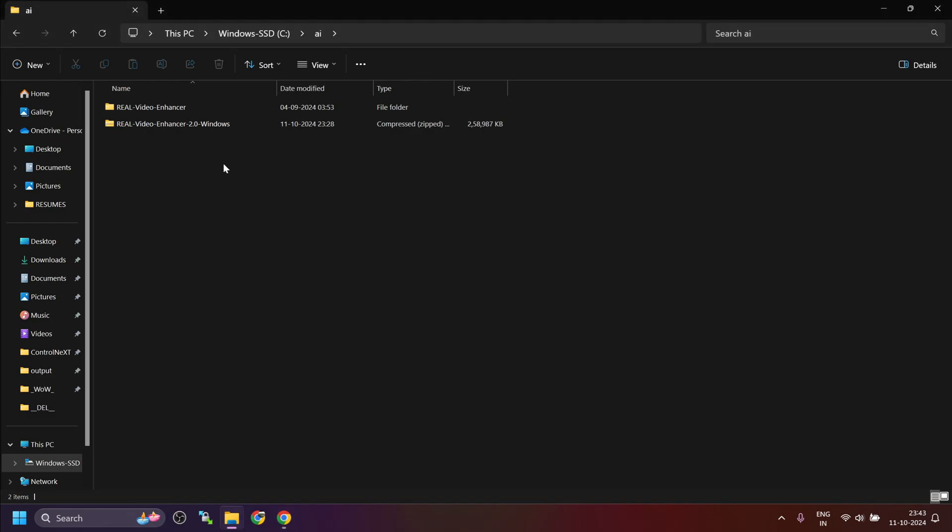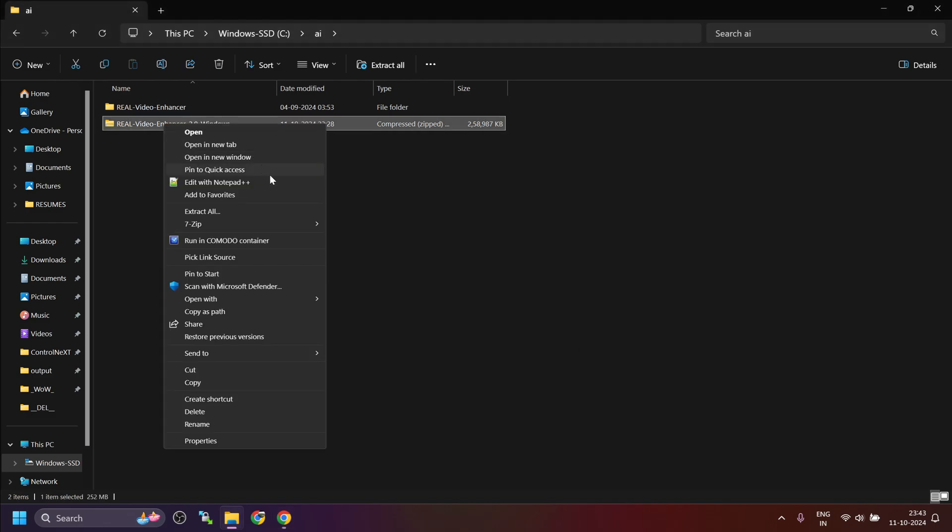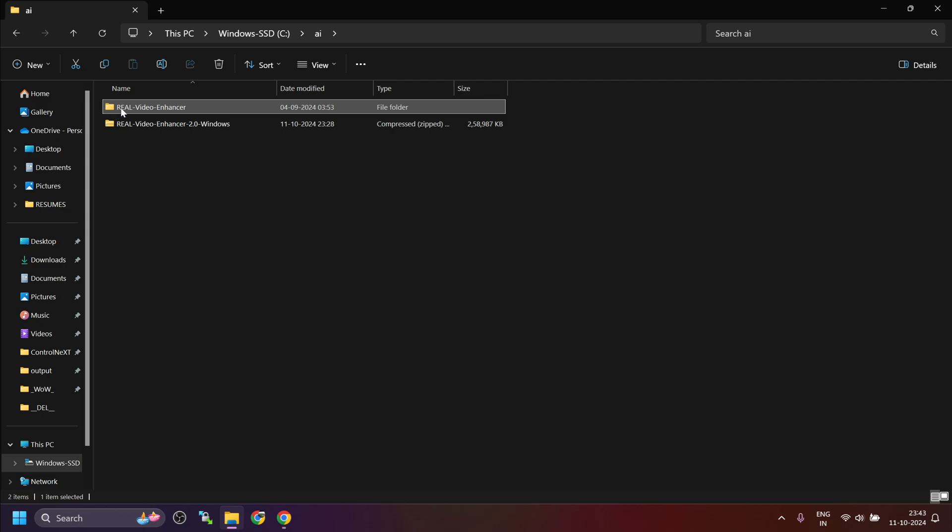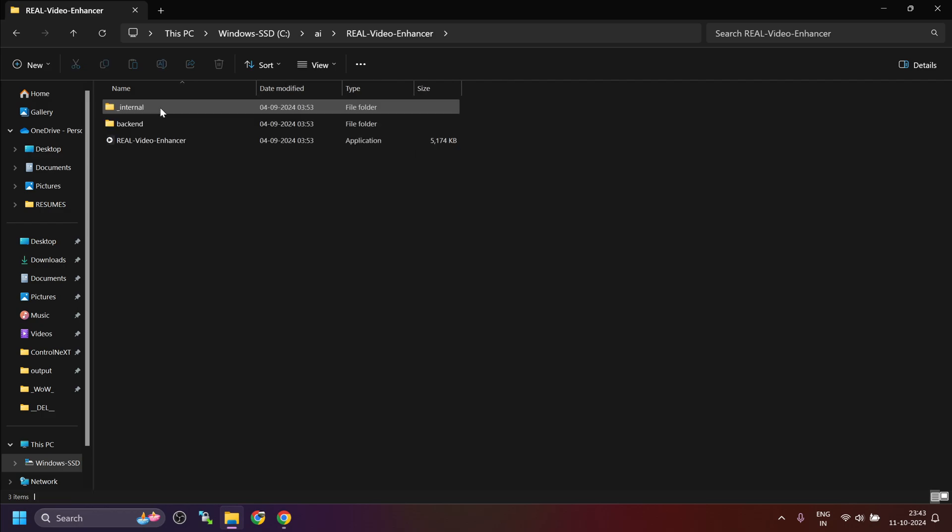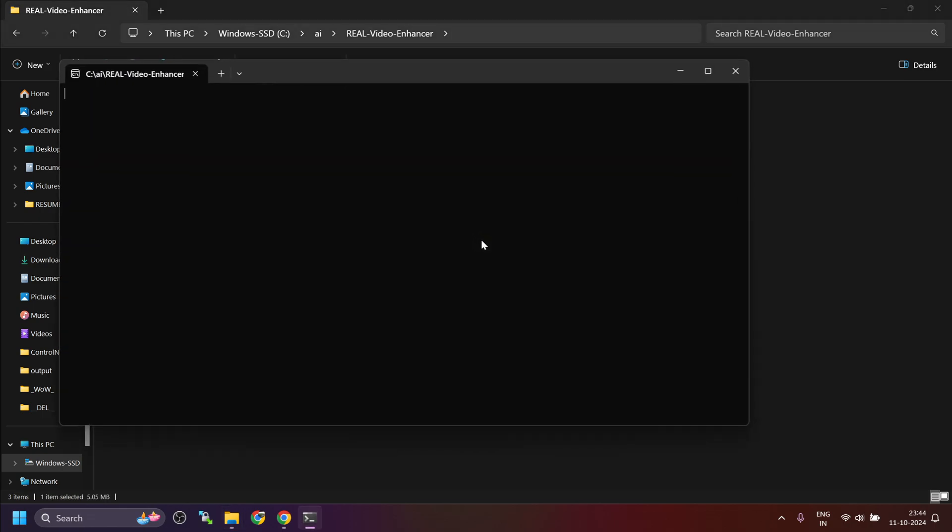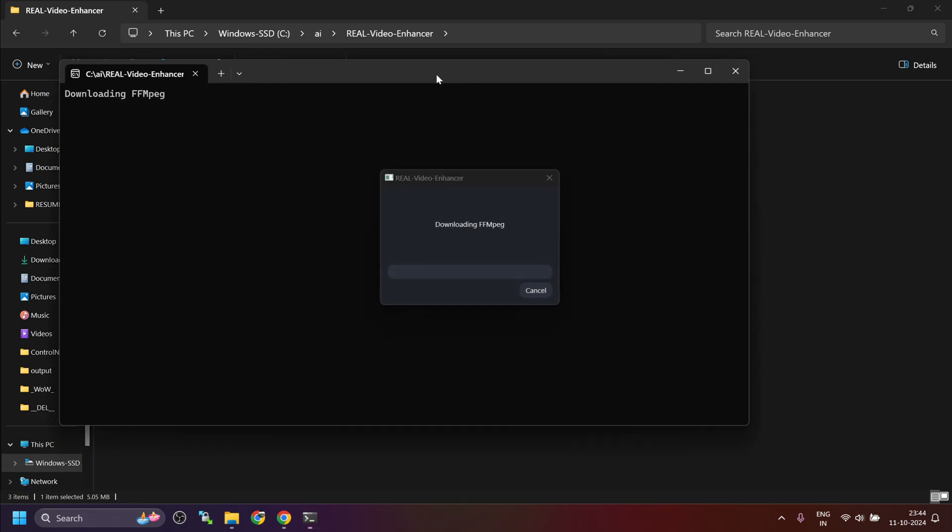After downloading, you will see the zip file. Just right click on this, 7-zip extract here, and it will extract the files in real-video-enhancer. Now you will see an executable file here. There are two folders and one executable. Just double click on this executable and wait for the installer to launch.